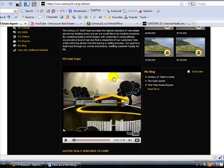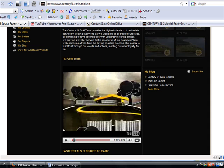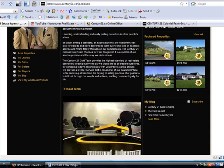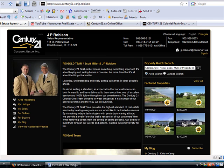Hello, this is Robert Dawson from TopSearchResult. Today I'm going to be showing you how to embed a YouTube video onto your Century21.ca website.